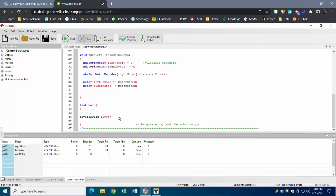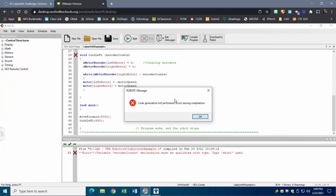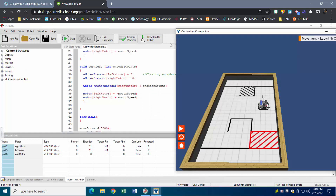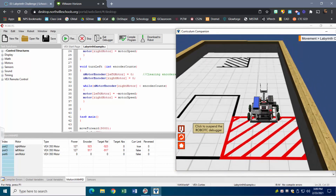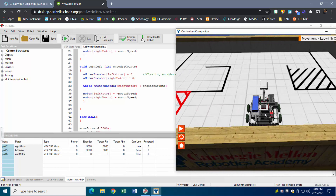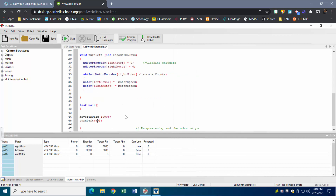I'll call my turn left function down in task main. A full turn is about one wheel rotation, so let's try 650 encoder counts from experience. I also need to make sure 'encoder counts' is declared as an integer in the function parameter — my fault, let me fix that. Download to robot, refresh, hit Play: it moves forward, the encoder count reaches 3000, stops, and turns on a dime — almost perfect, just maybe a little further.